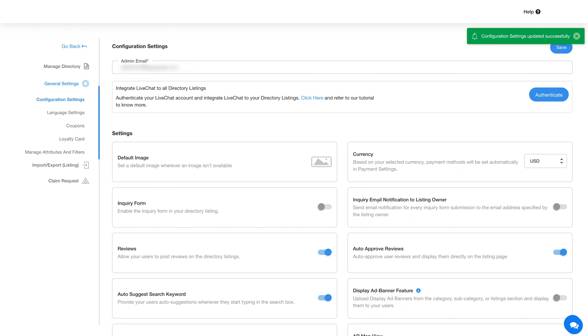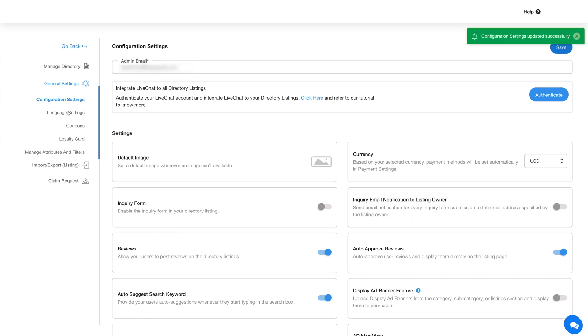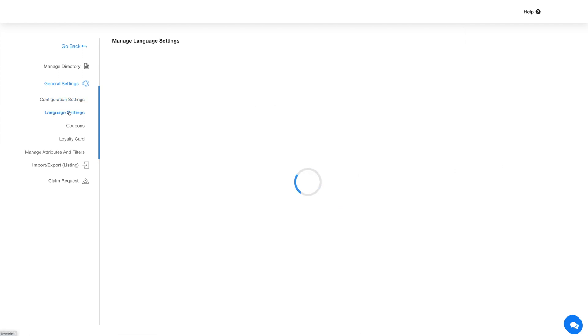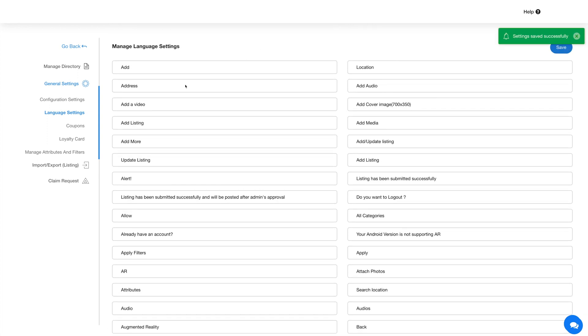Once you're done configuring the settings, click on Save to continue. Now coming to Language Settings — from this section you can manage all text alerts and messages showing up in the directory feature.